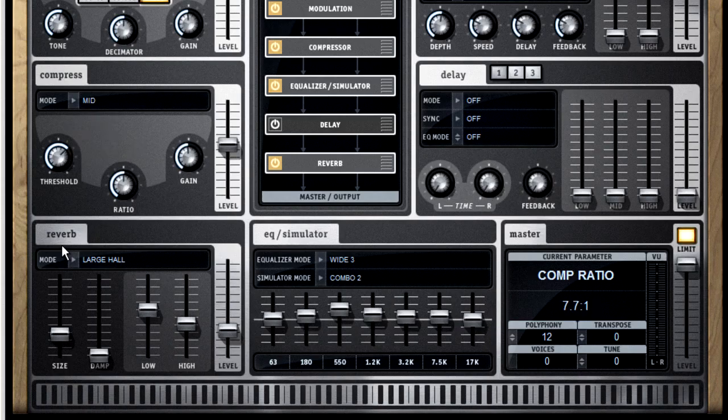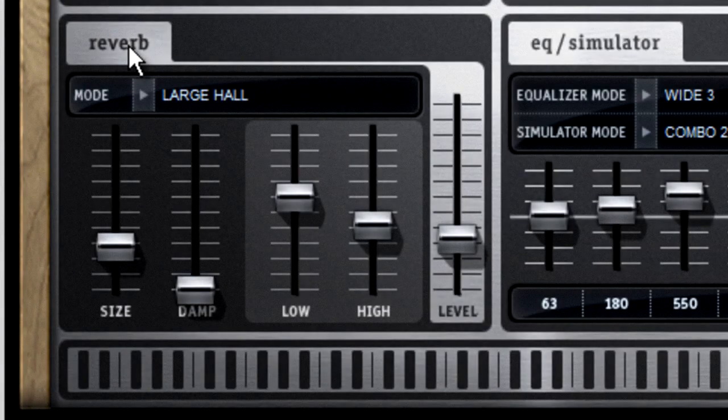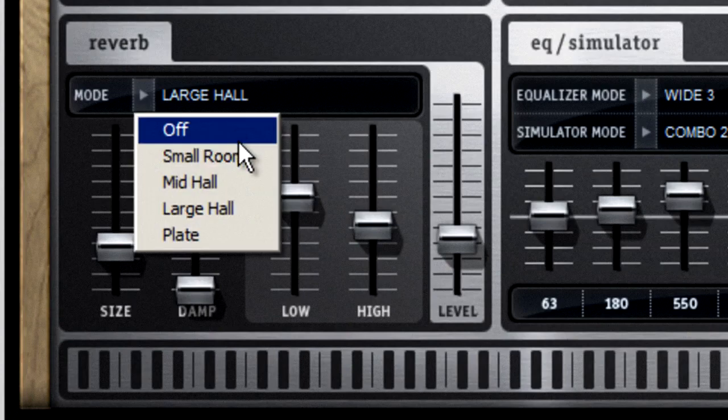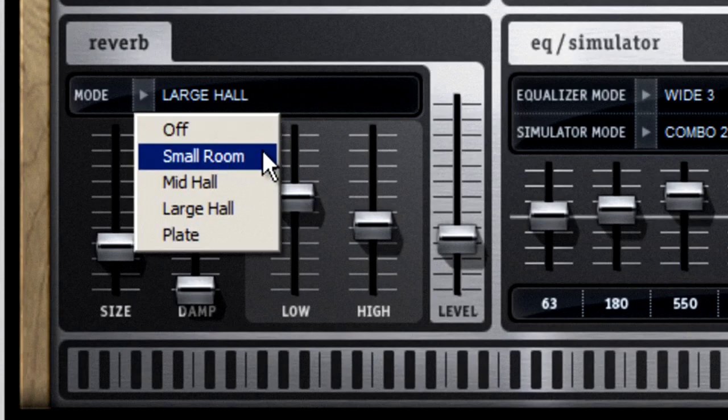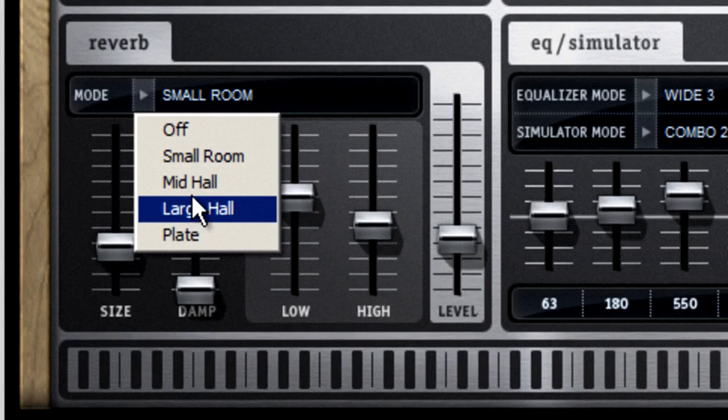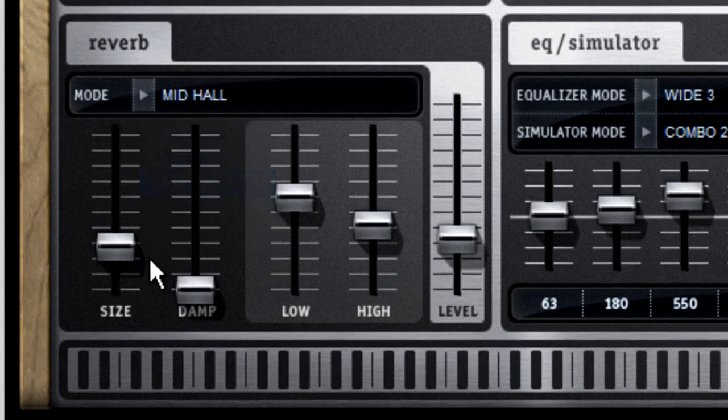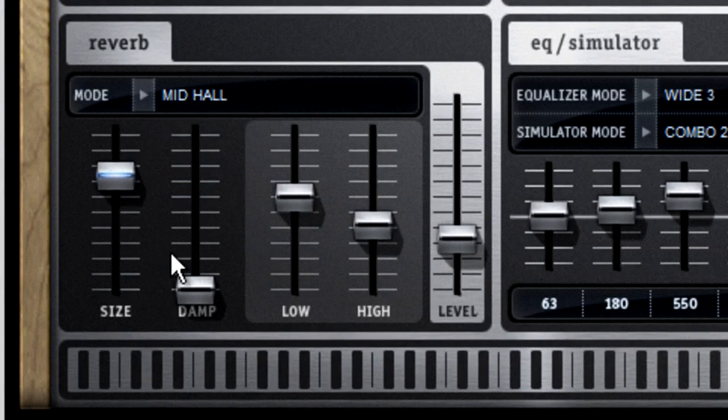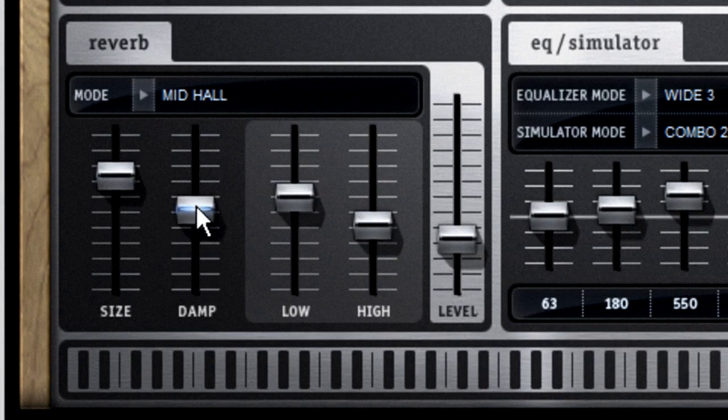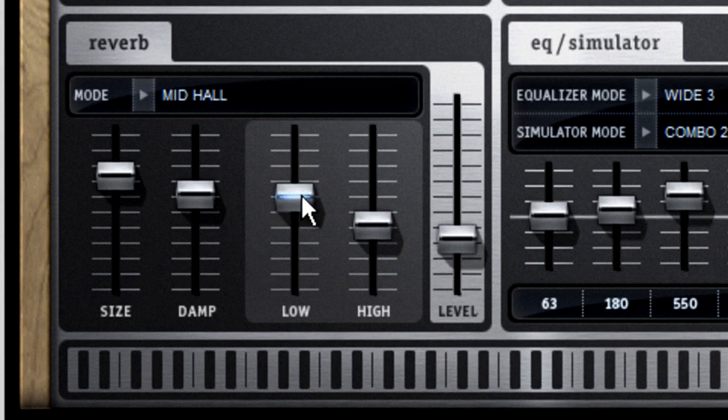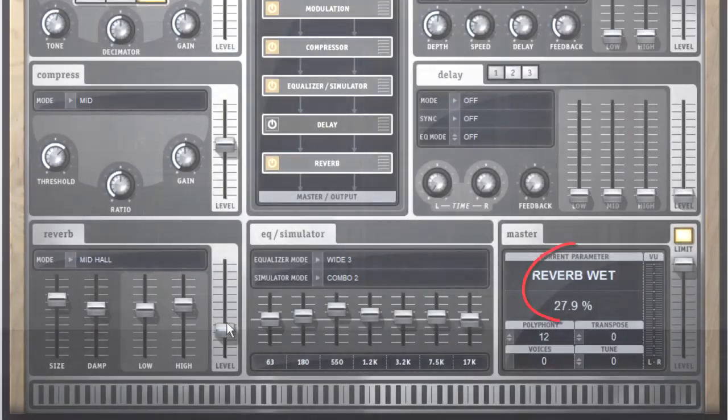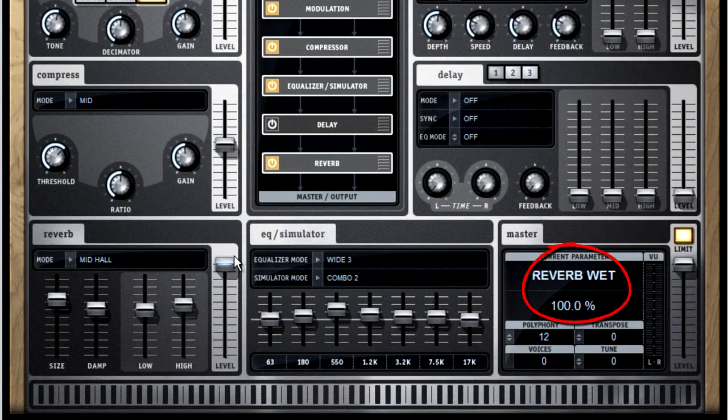The reverb section is really straightforward. You pick out the kind of sonic space you want to emulate with the mode control, use the size control to set the reflections or ambience, and the damp control to filter out high frequencies for more realistic simulation. There are controls for high and low EQ, and a level control, which is the same as a wet-dry balance. The most common mistake with reverb is too much reverb, so approach with caution.